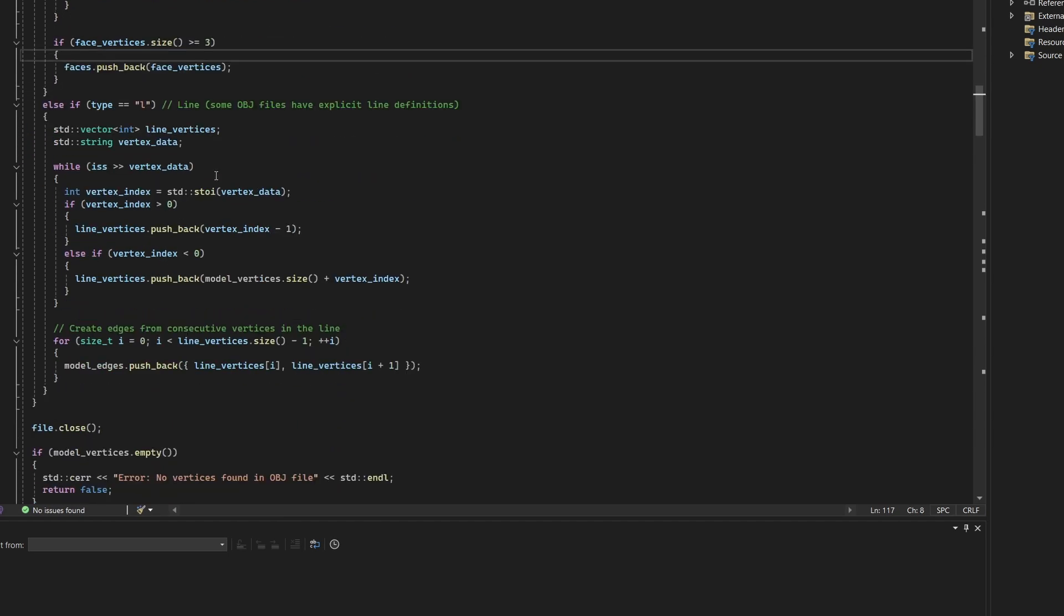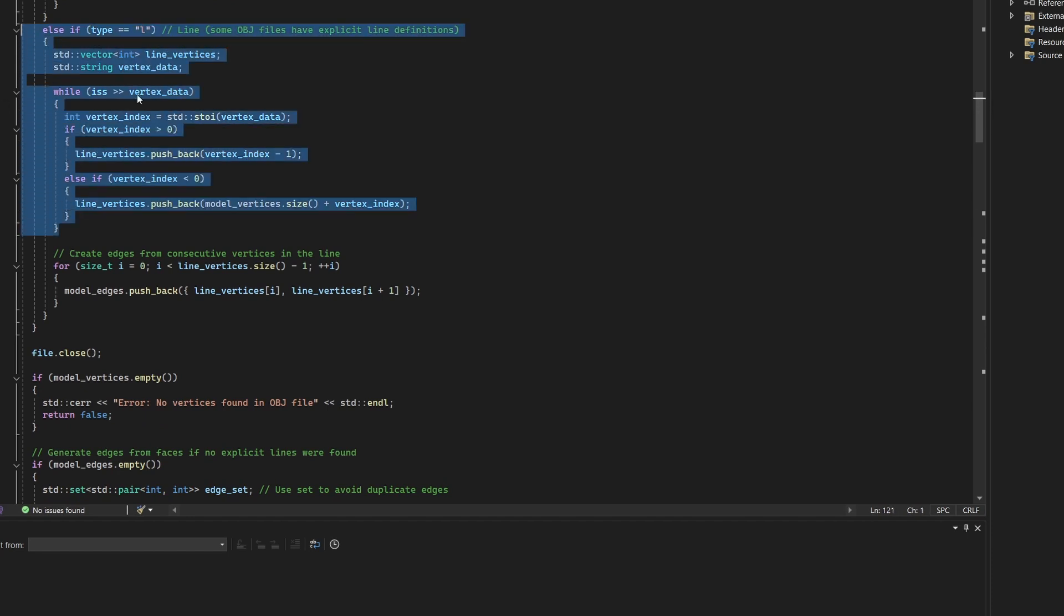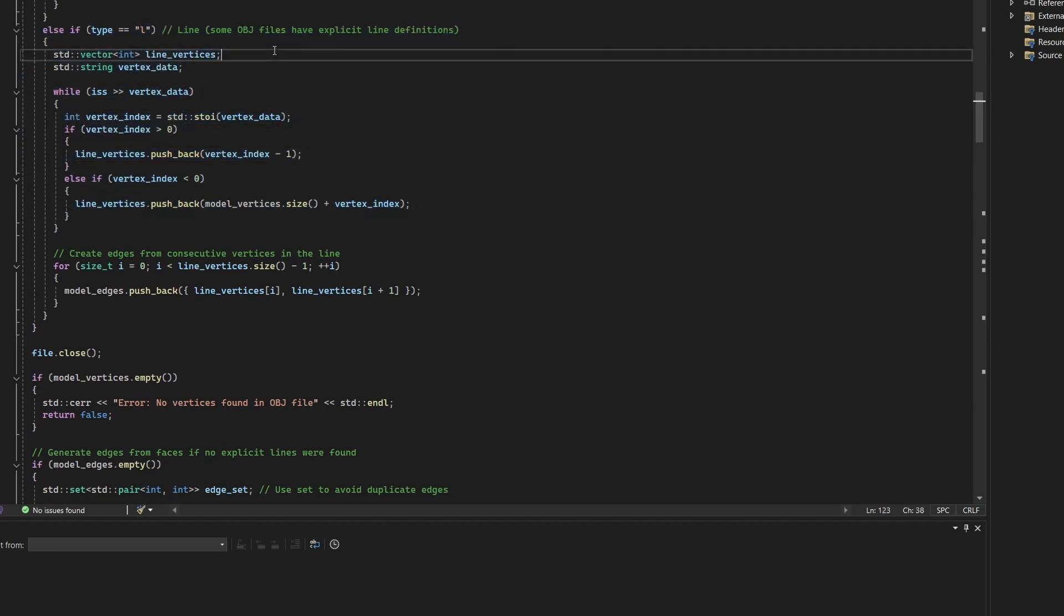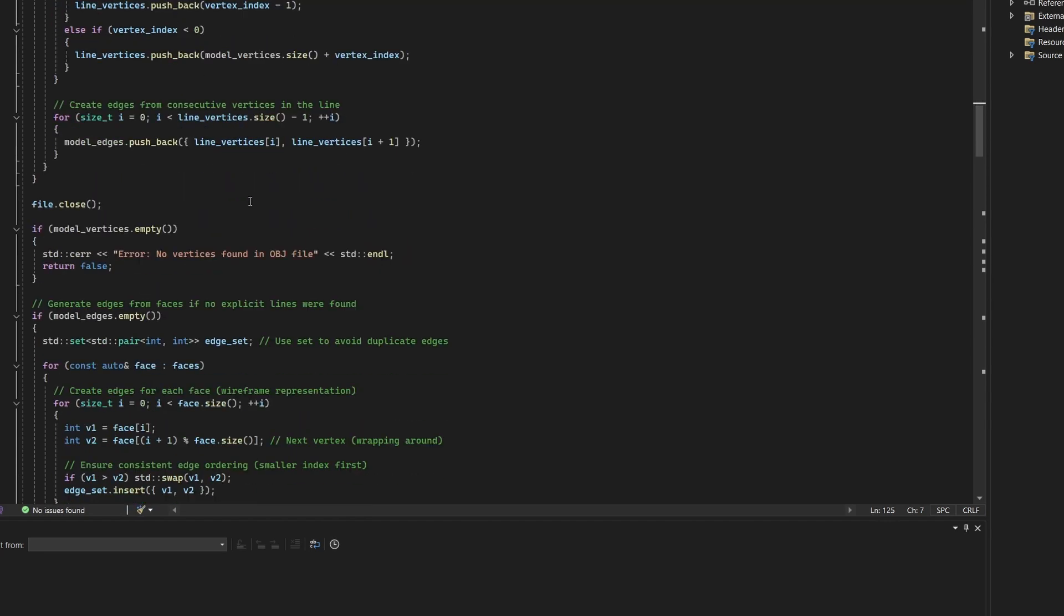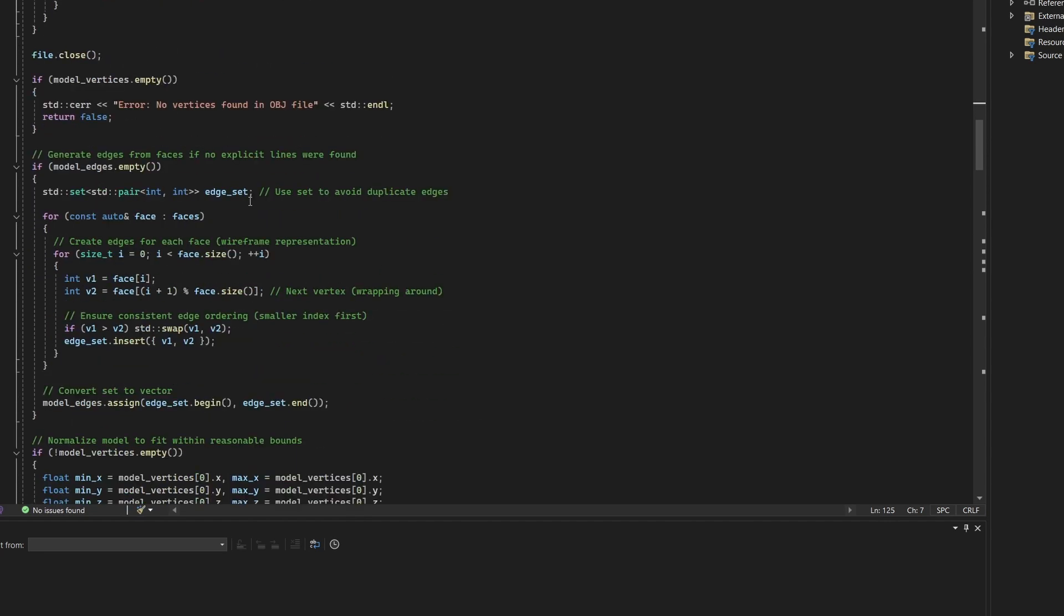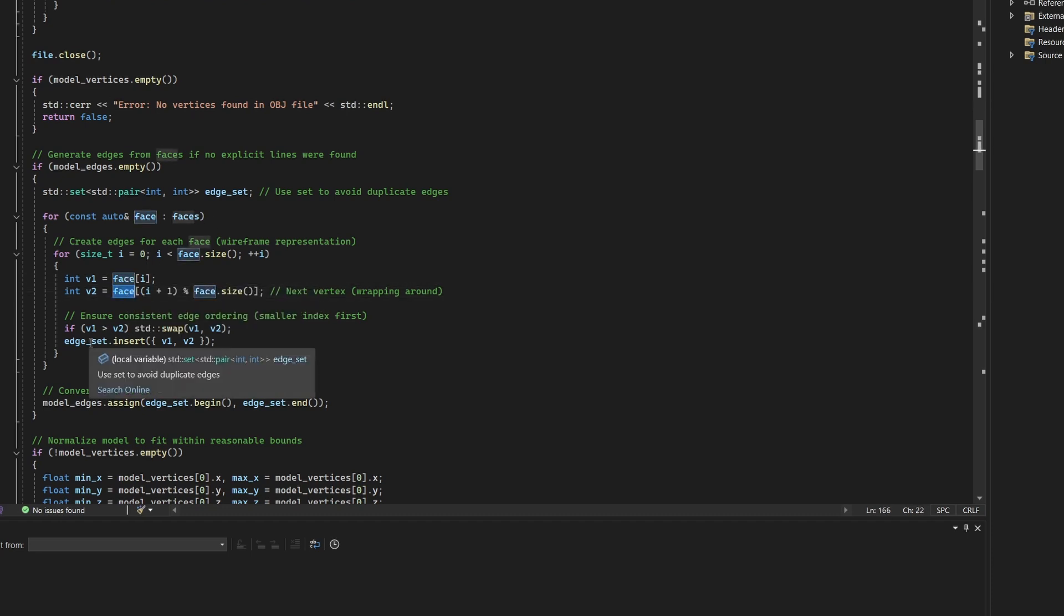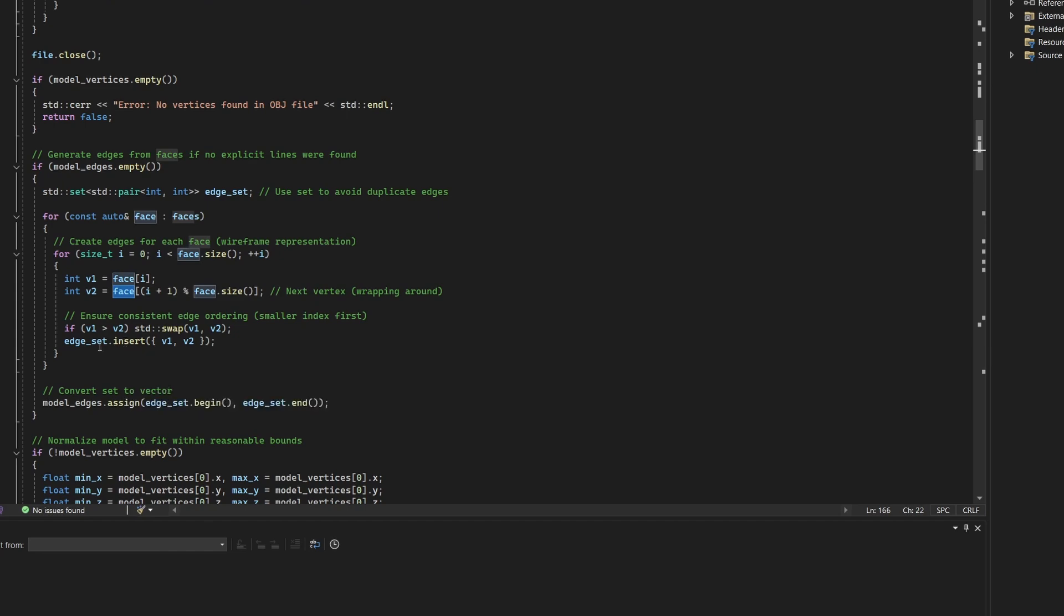Some OBJ files contain explicit line segments marked with L. These lines are parsed similarly and consecutive pairs of vertex indices are directly added to the model edges vector. If no line segments are found, the program generates edges automatically from the face data. Each vertex interface is connected to the next with wrapping at the end. To ensure no duplicates, a set of pairs is used.